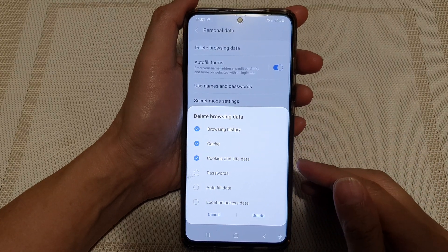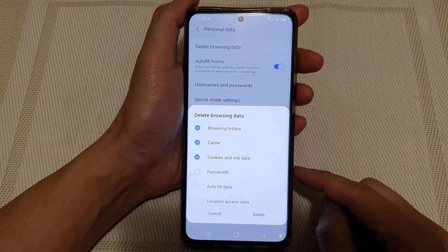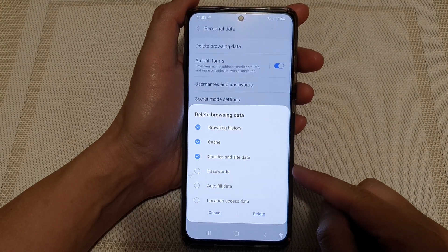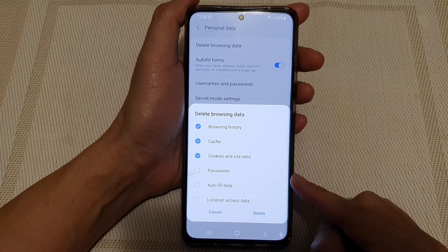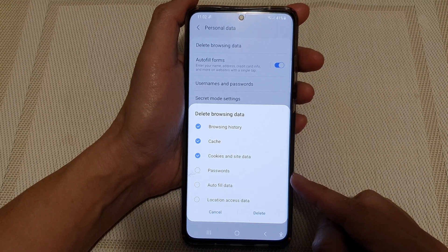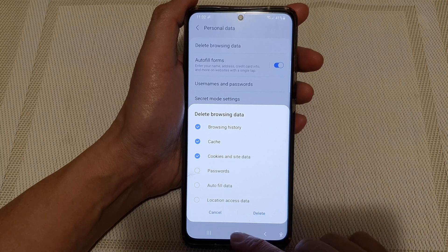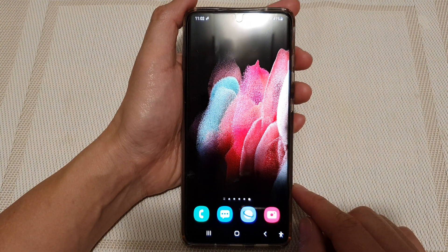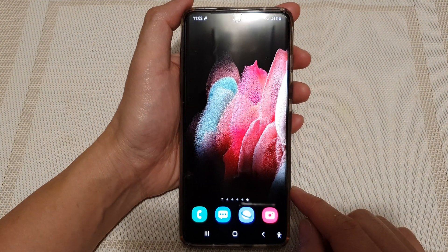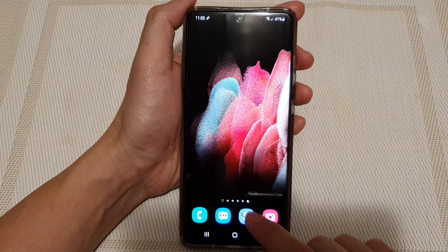Hi, in this video we're going to take a look at how you can delete your Samsung internet password on the Samsung Galaxy S21 series. First tap on the home key to go back to your home screen, and in here tap on the Samsung Internet app.